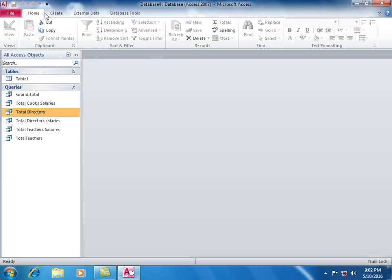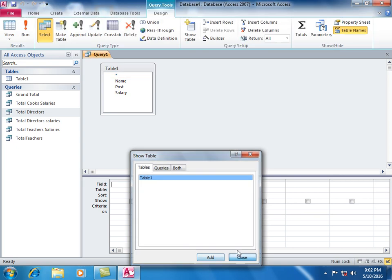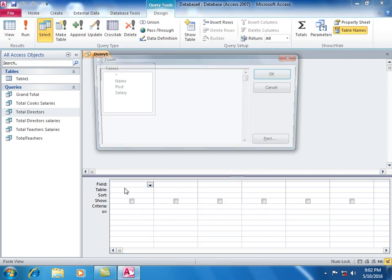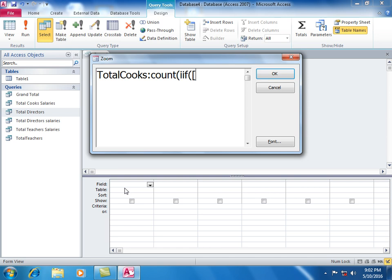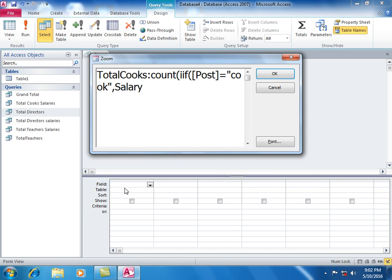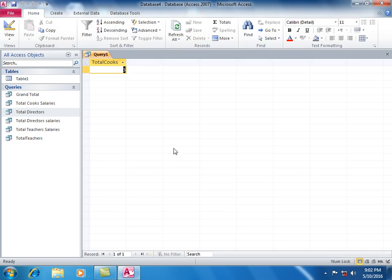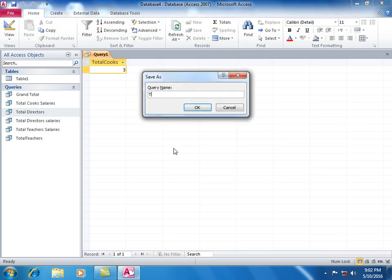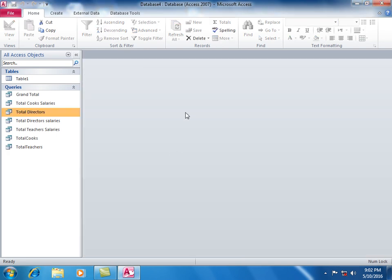Create query in design view. The formula is: Count(IIF(Post equals Cook, Salary)). Click run. That shows three cooks. Save as Total Cooks. Sum F plus Count F.